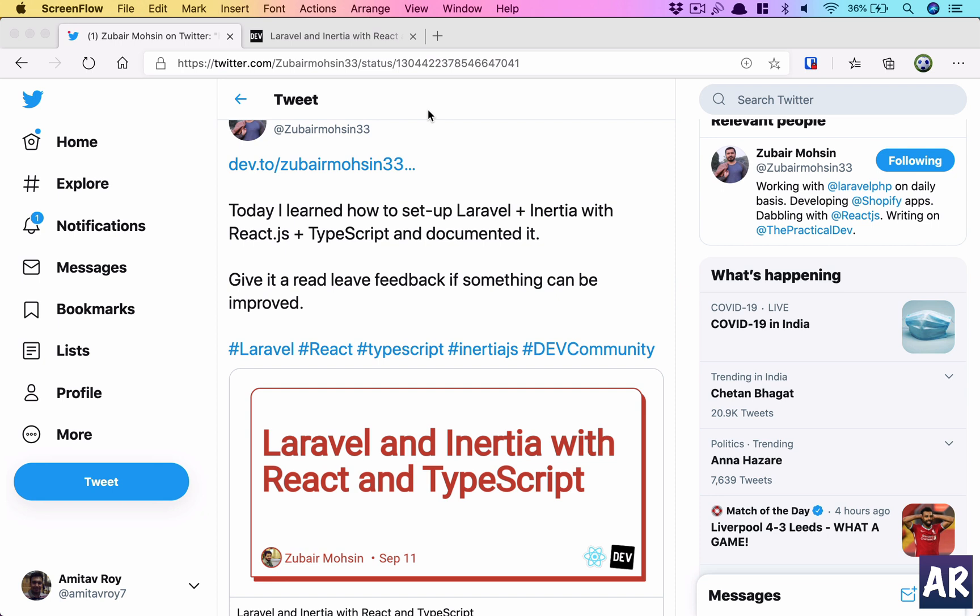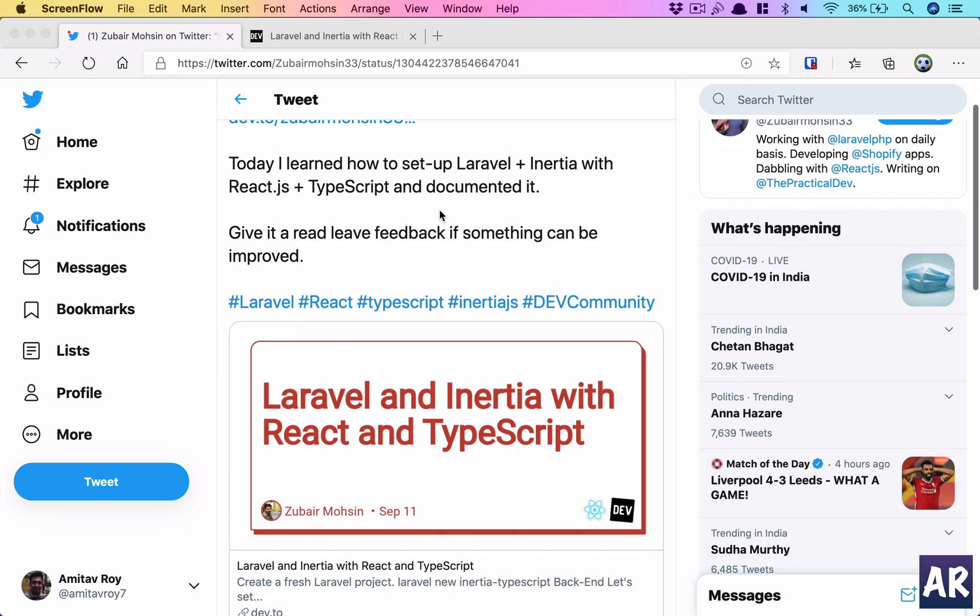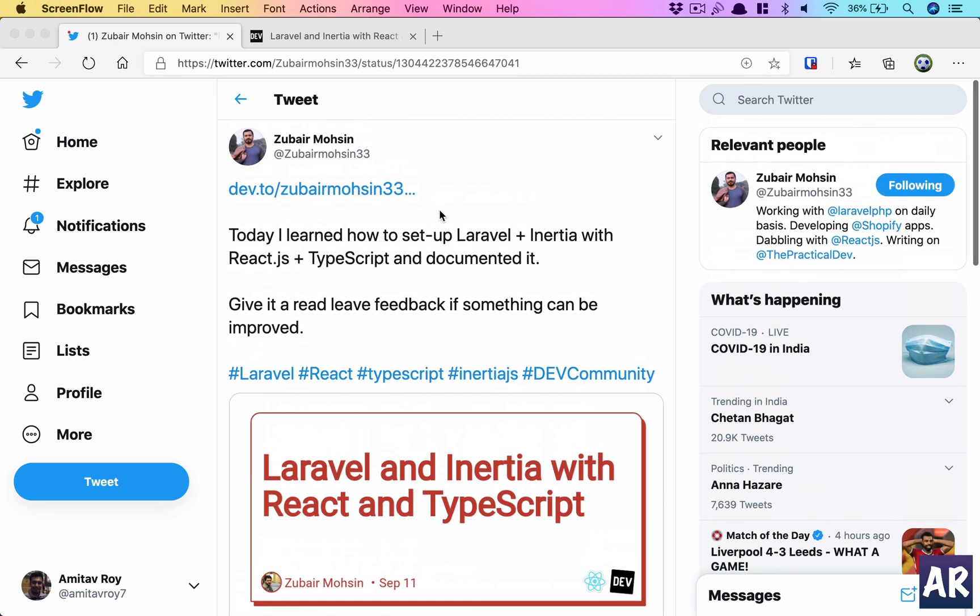For a long time I've been using the JavaScript syntax for building React-based Inertia applications, but I always wanted to work with TypeScript. This tweet and article basically helped me understand how to set up TypeScript in my Inertia application.